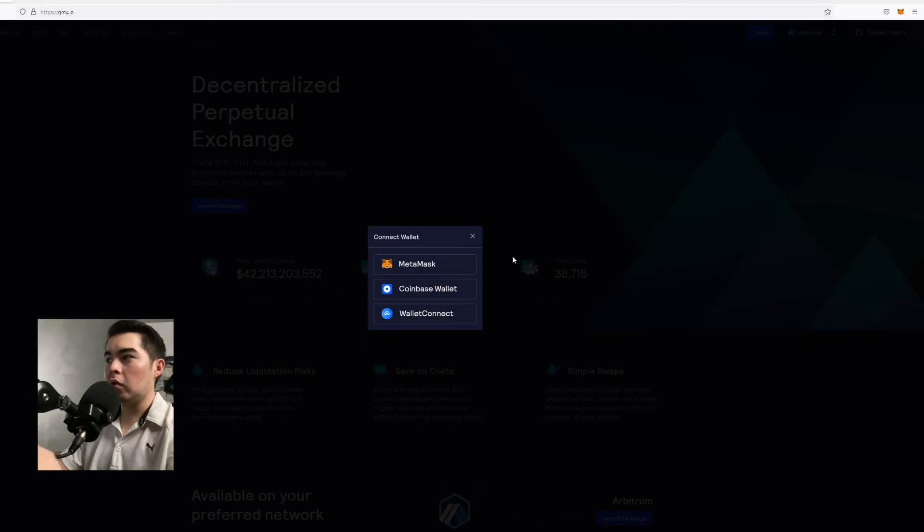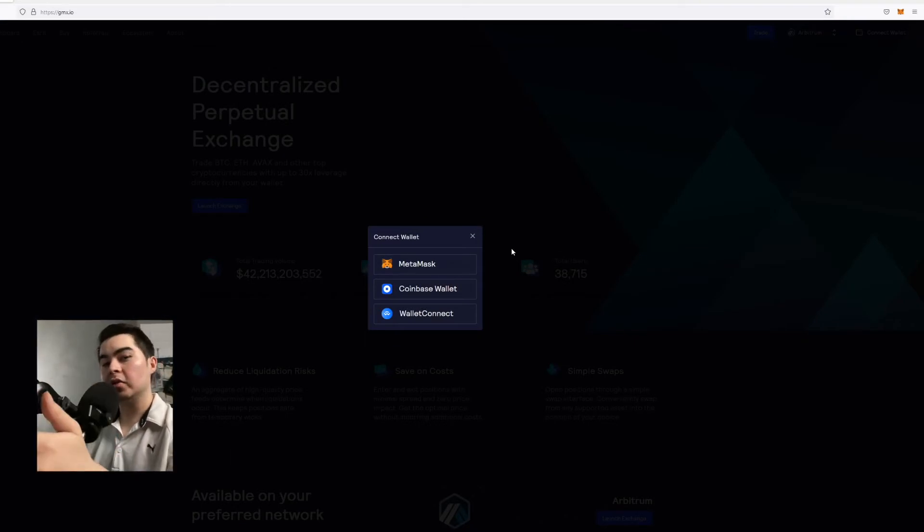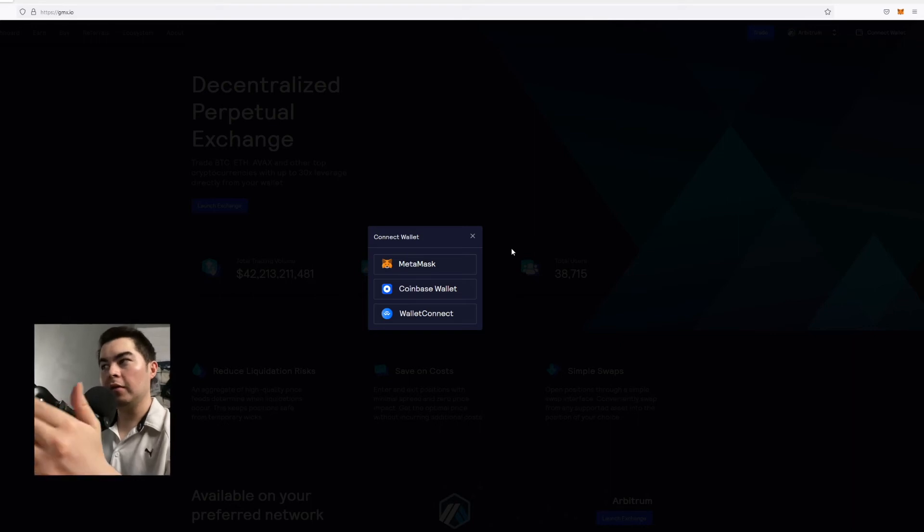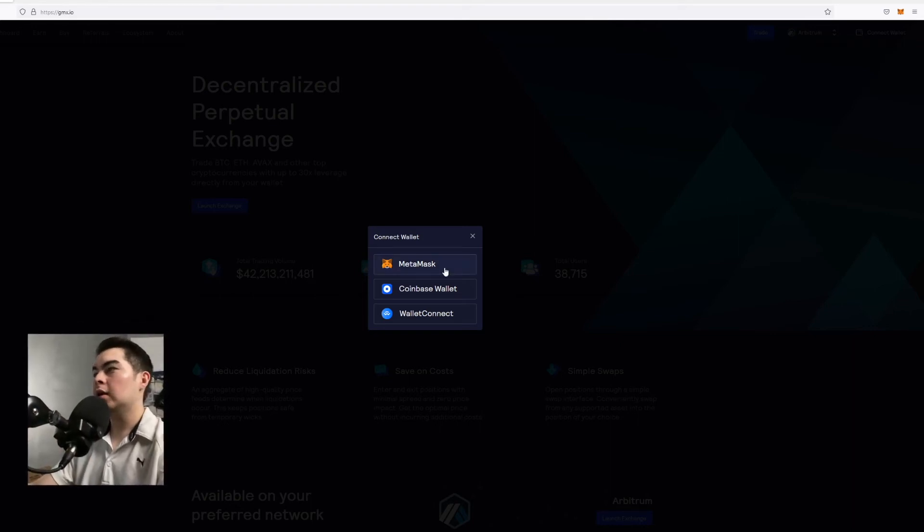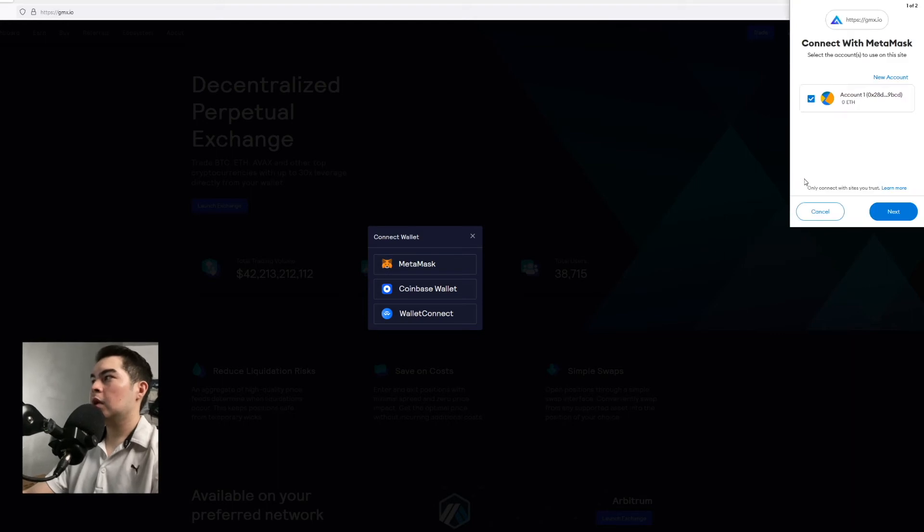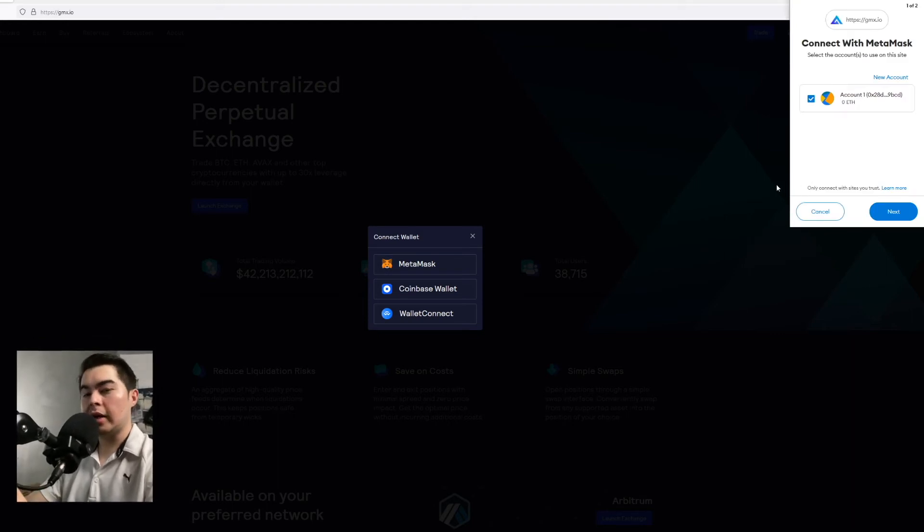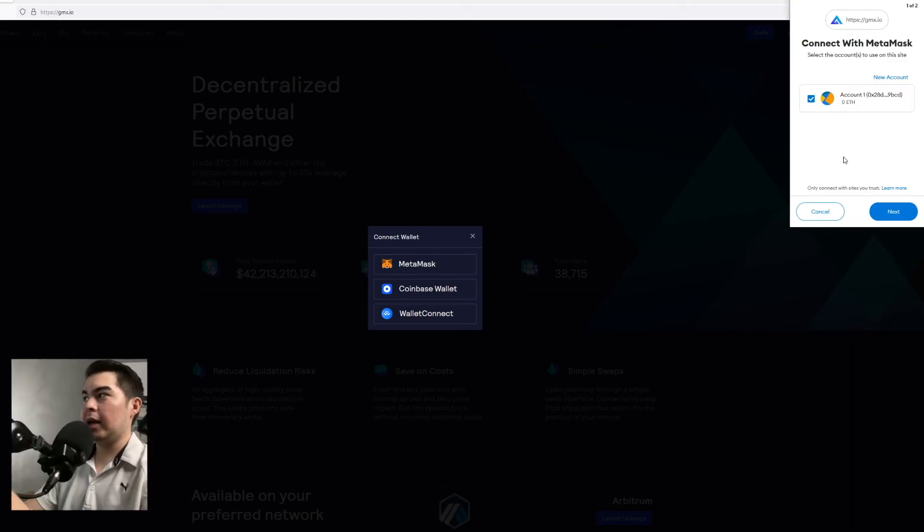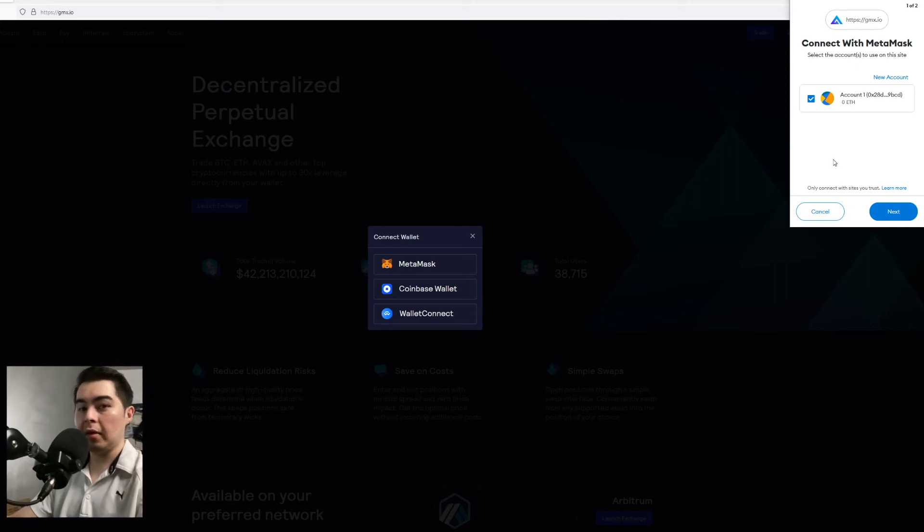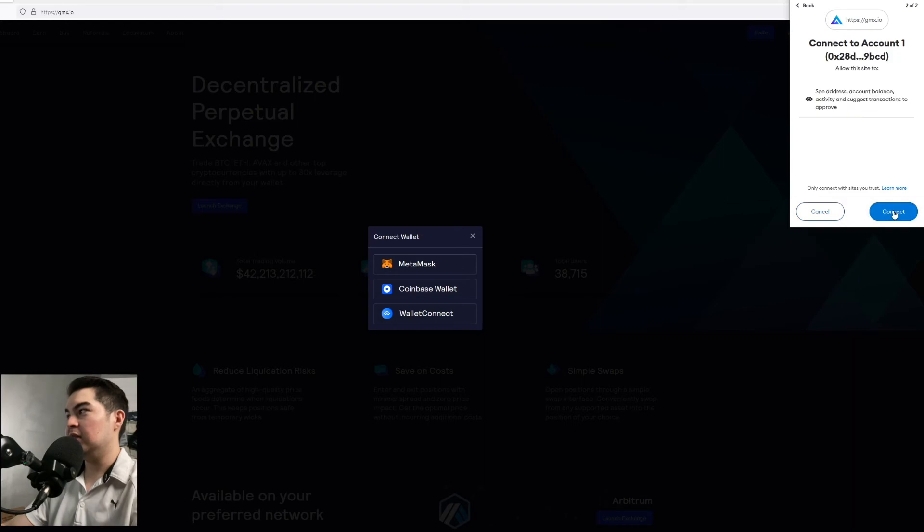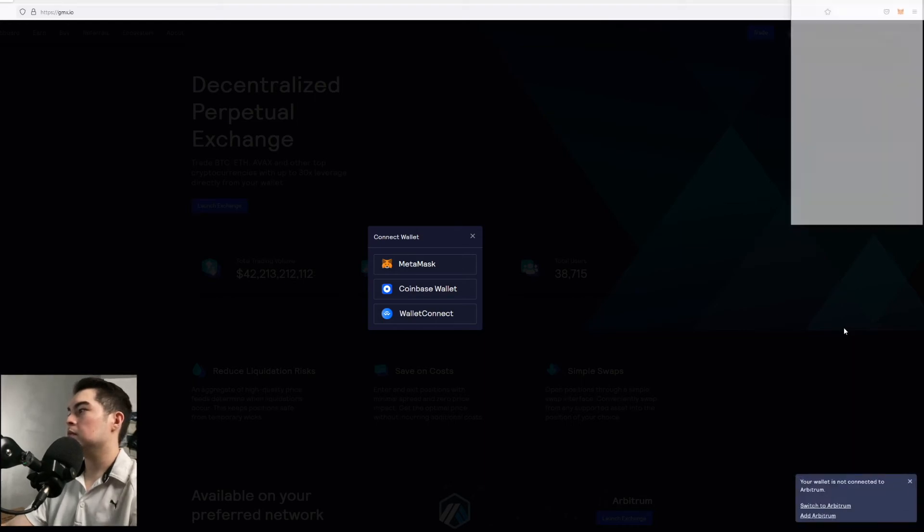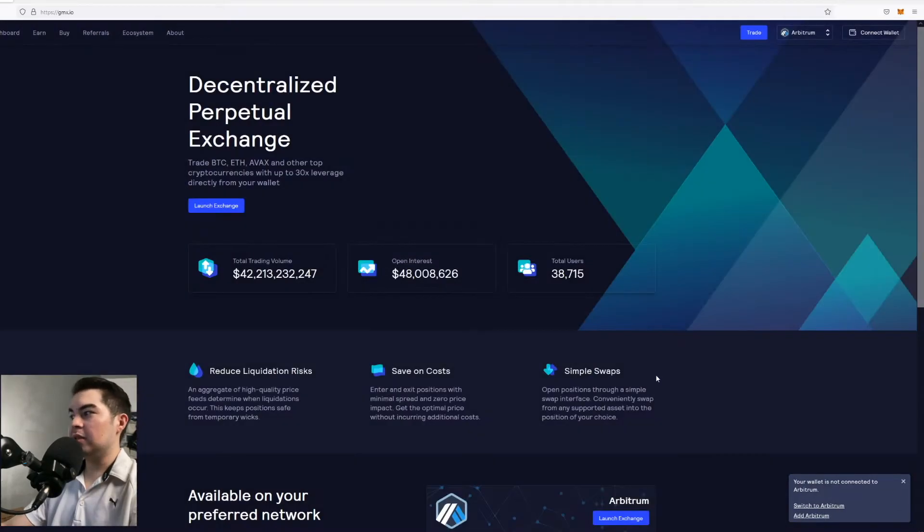Now remember you have a Metamask wallet that you just created or if you have any of these other options you can use that as well. Now I just created a dummy account. So you'll see that I have zero Ethereum in the wallet right now. So we're just going to go ahead and continue. Now you can see the wallet is connected.